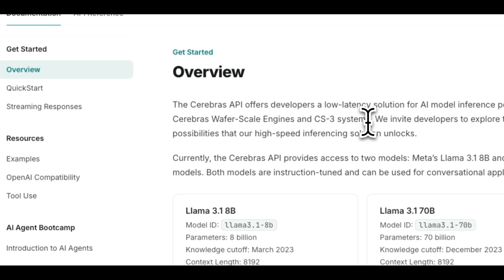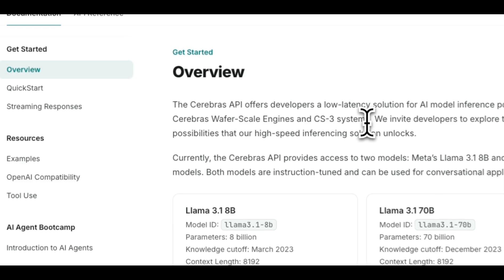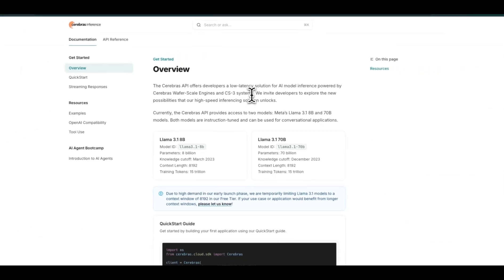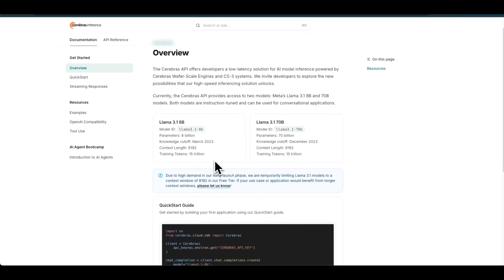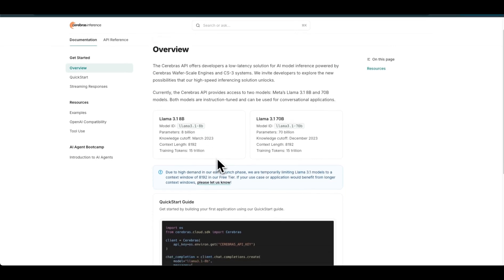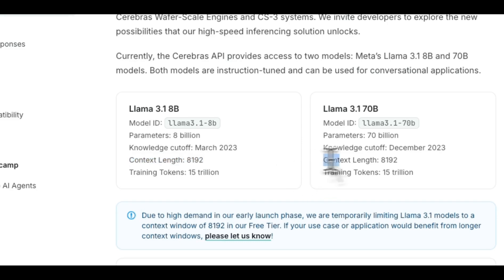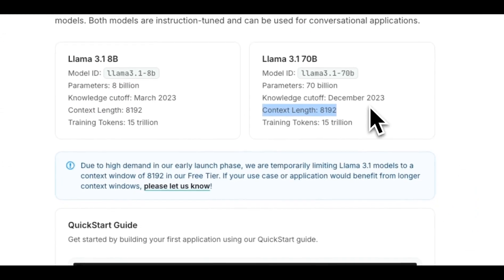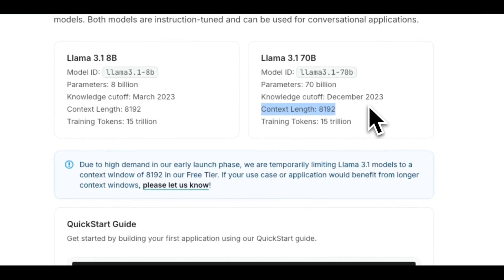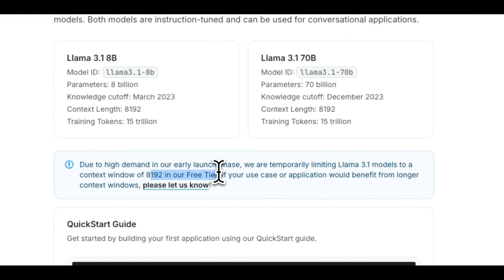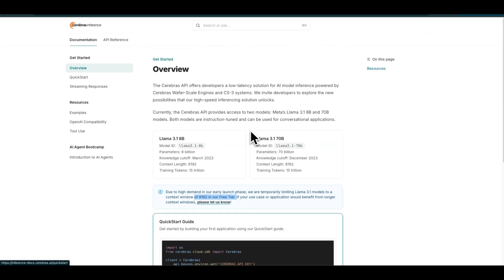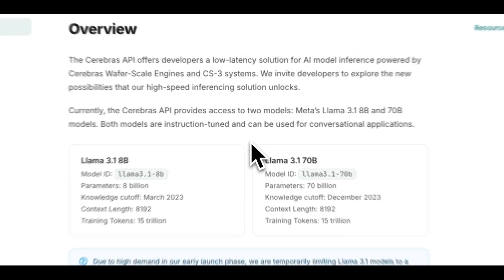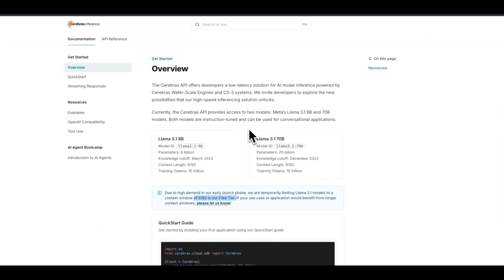At the end of the video, let's talk about the API. Cerebrus also serves these models through the API. You're limited to a context window of 8,000 tokens, and that is because they offer 8,000 tokens context window for the free tier. The API standard is the same as OpenAI standard, so this can be a drop-in replacement.